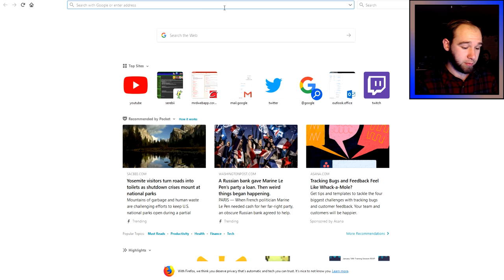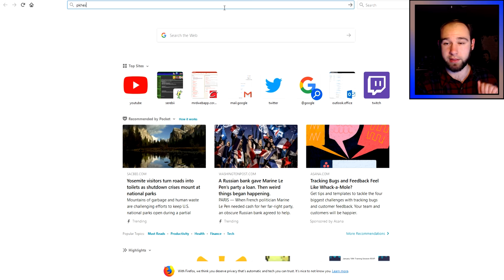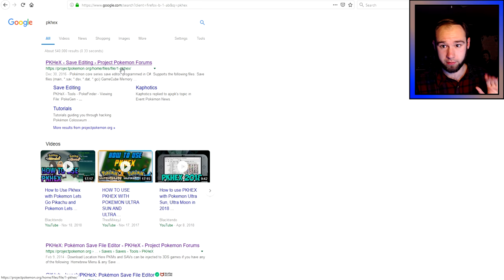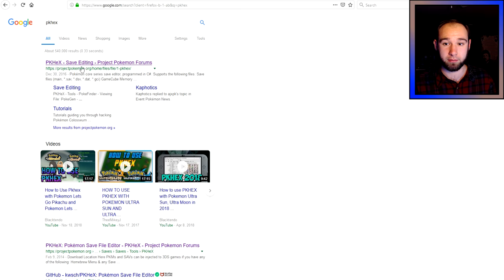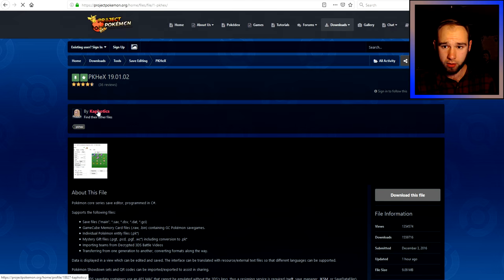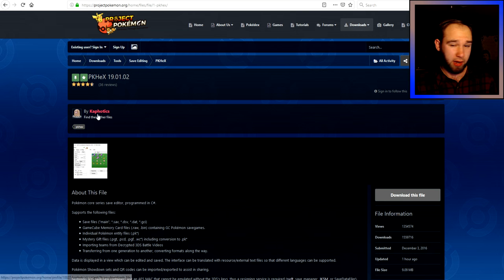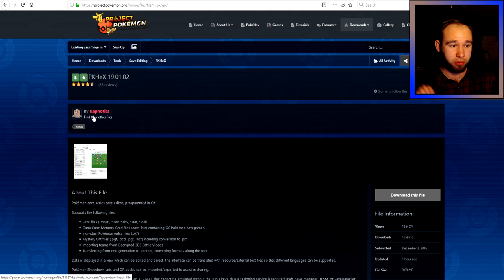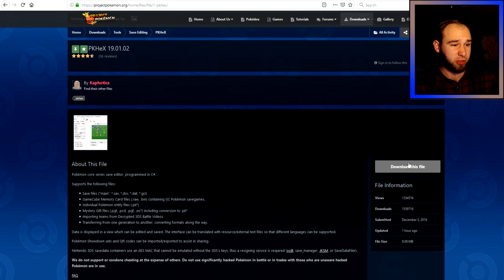Just search 'PK Hex.' The first thing that comes up should be something from Project Pokémon. Click on the first link. PK Hex is made by a guy that goes by Kifotics — he's a gem, a real treasure to have in the community.